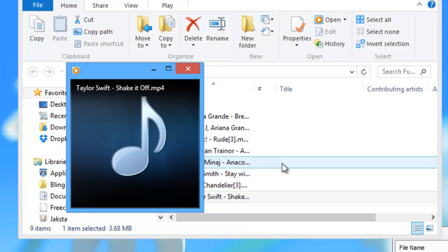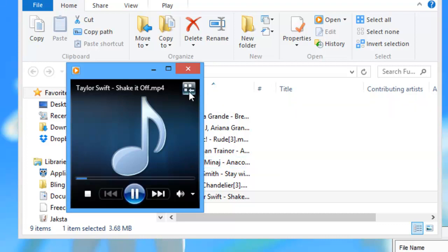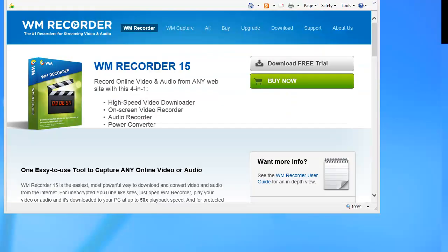So I can now add this to my player of choice and enjoy it when I work out next. WM Recorder 15 comes with WM Converter Lite. It's a great companion to this wonderful video downloader, and as you can see, it's super easy to use. Enjoy checking it out. Have some fun.